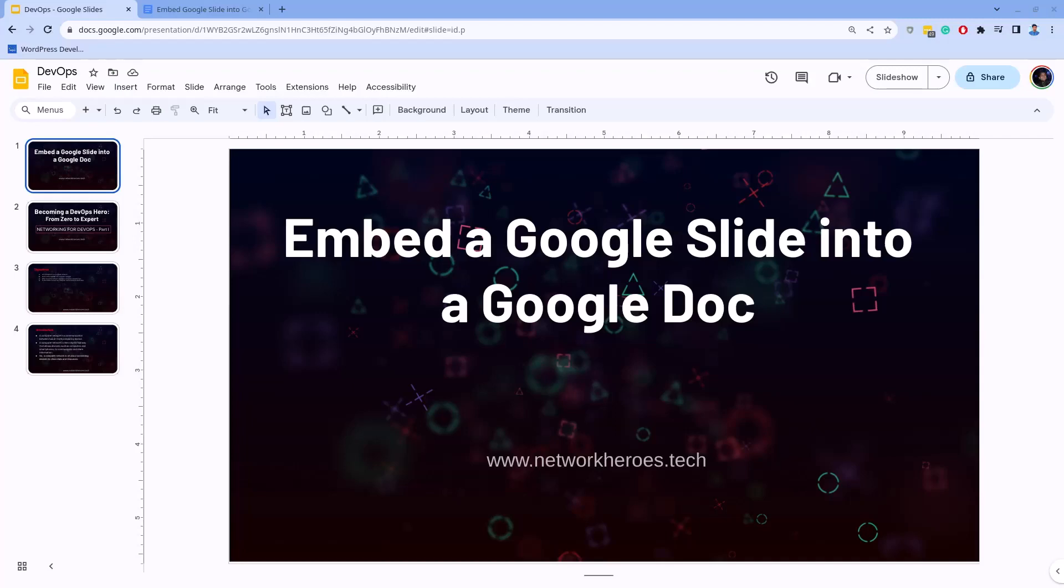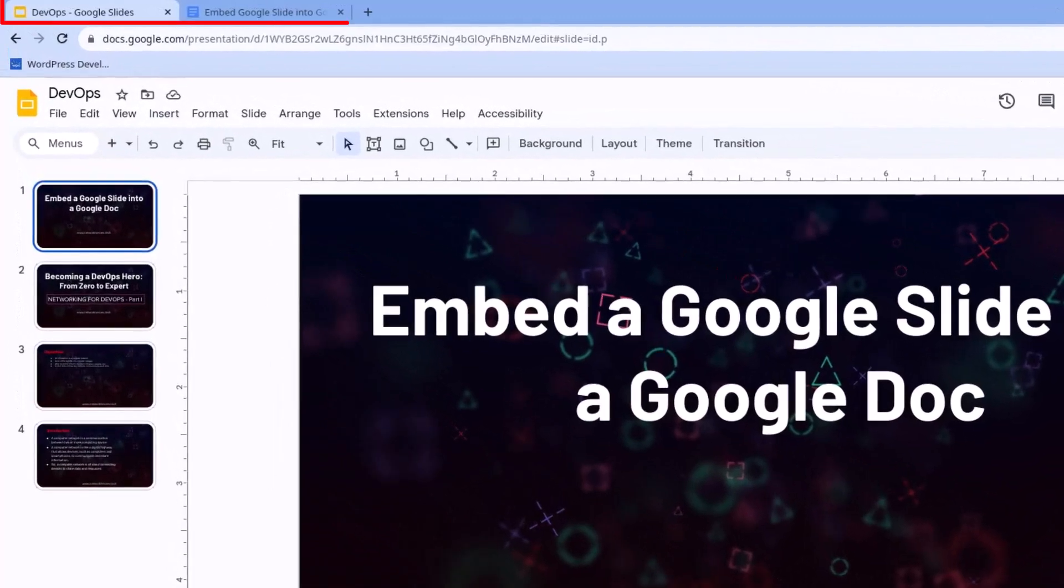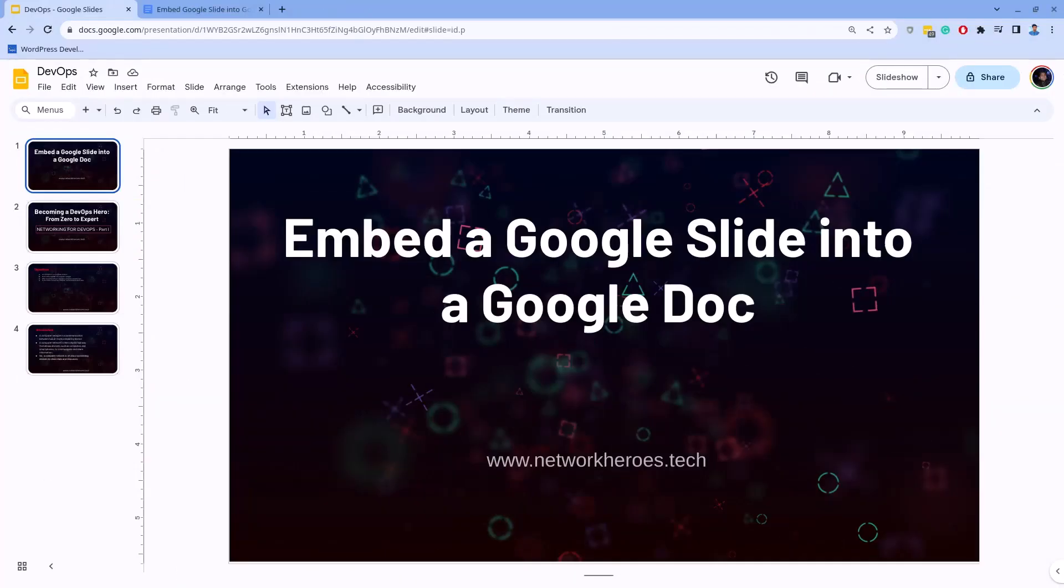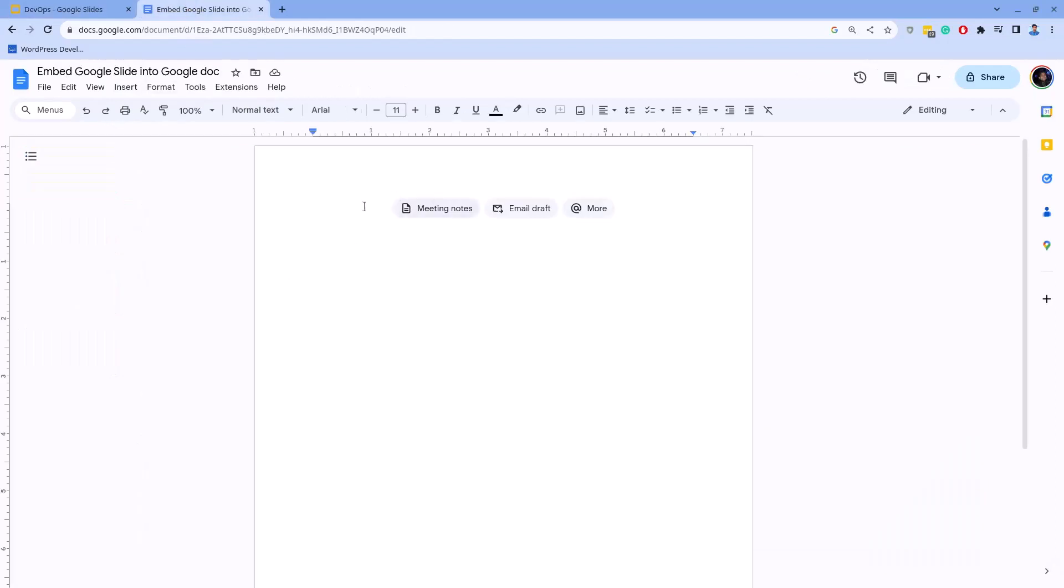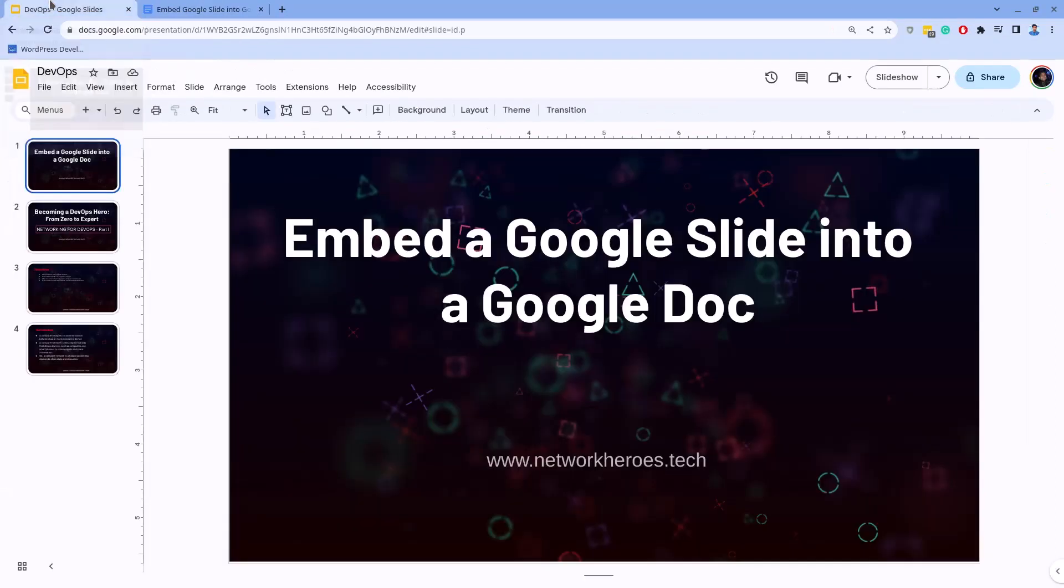Before we start to learn how to embed a Google Slide into a Google Doc, you should open the Google Slide and the Google Doc. Here I have them both ready for the demo purpose. I want to embed the first slide of this presentation to the Google Doc which is open on my browser's new tab.